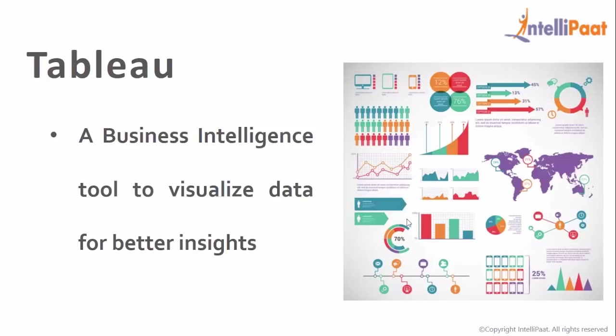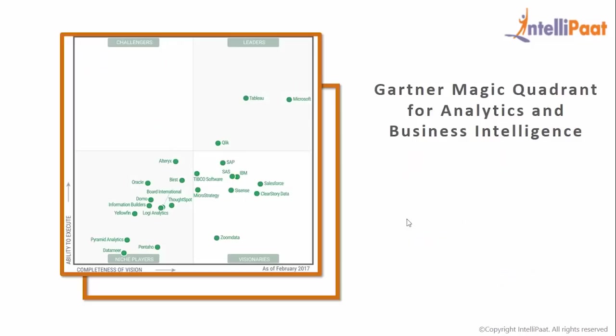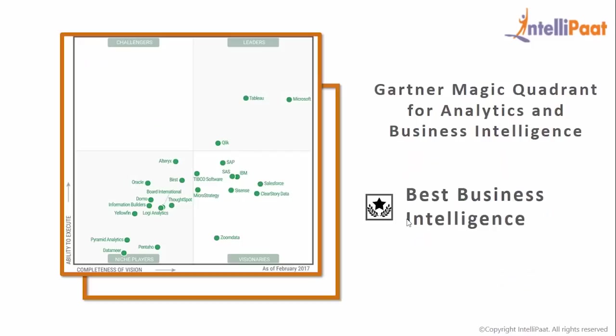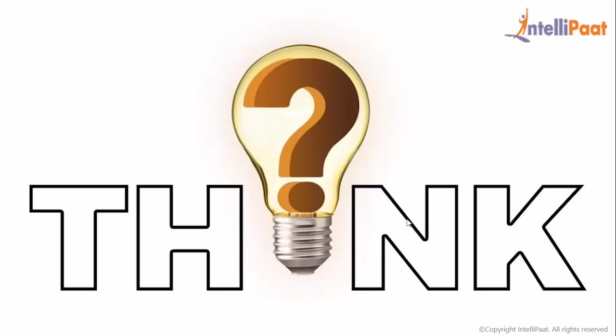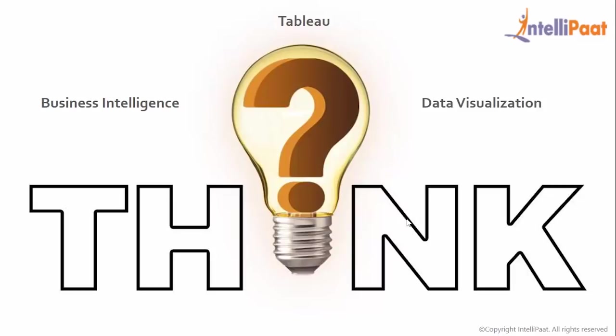Tableau is a powerful business intelligence tool that is being deployed by a majority of the enterprises to make sense of different sources of data and convert into valuable business insights. Tableau has been voted as the best business intelligence and data visualization tool by none other than Gartner. So in the coming slides, we shall be learning what is Tableau, what is business intelligence, and finally, what is data visualization.